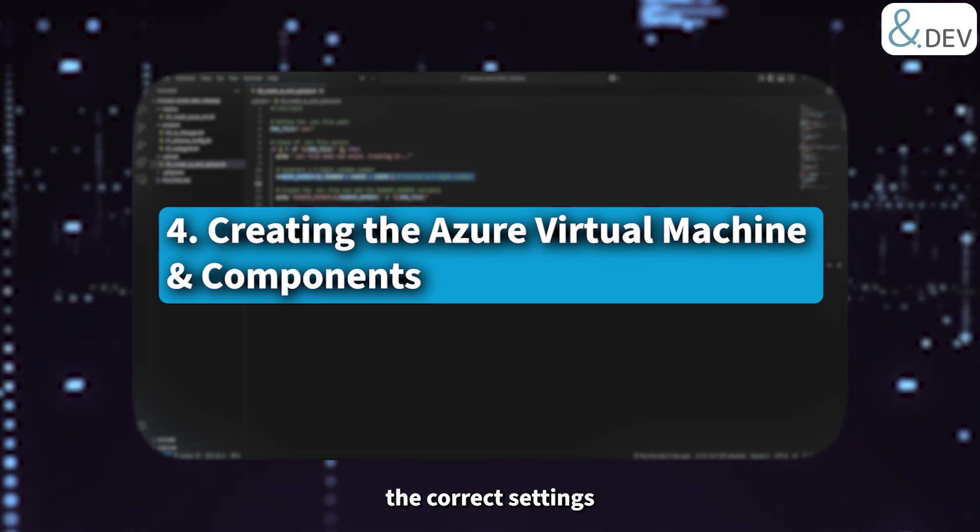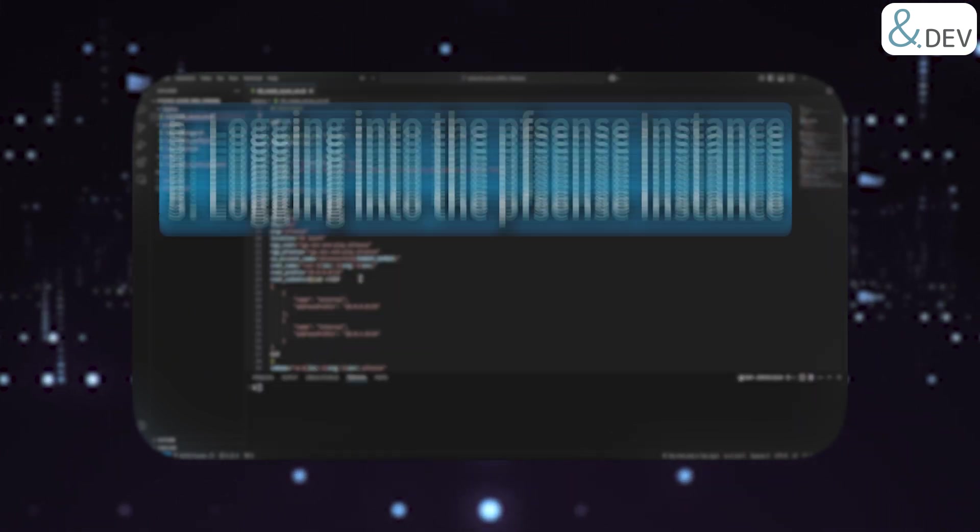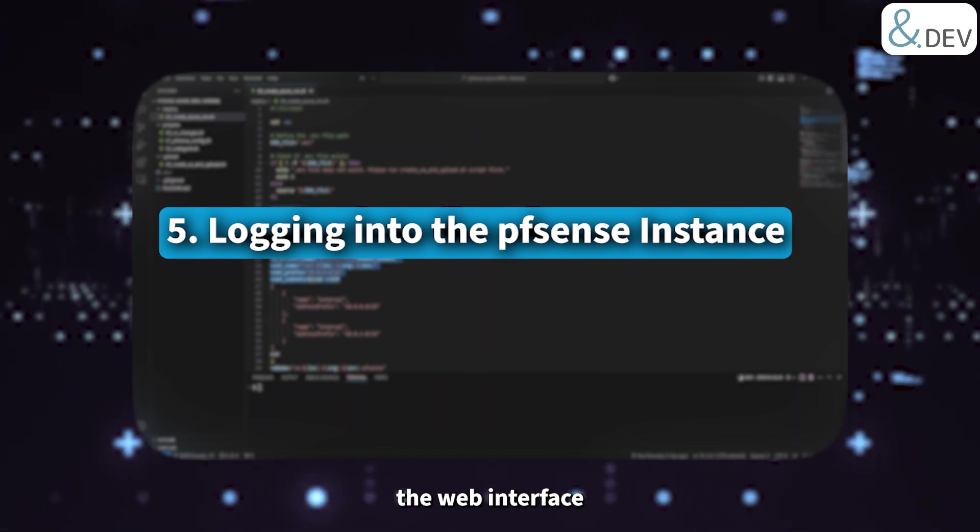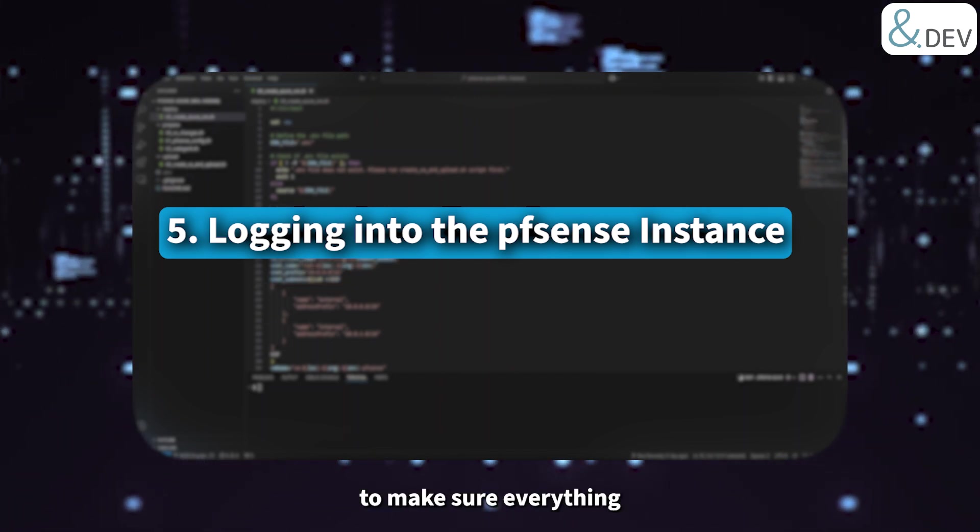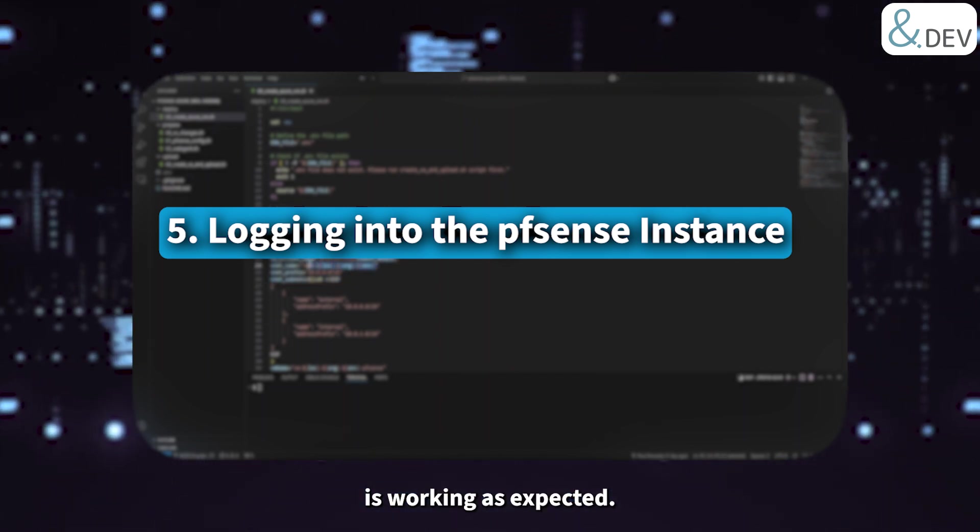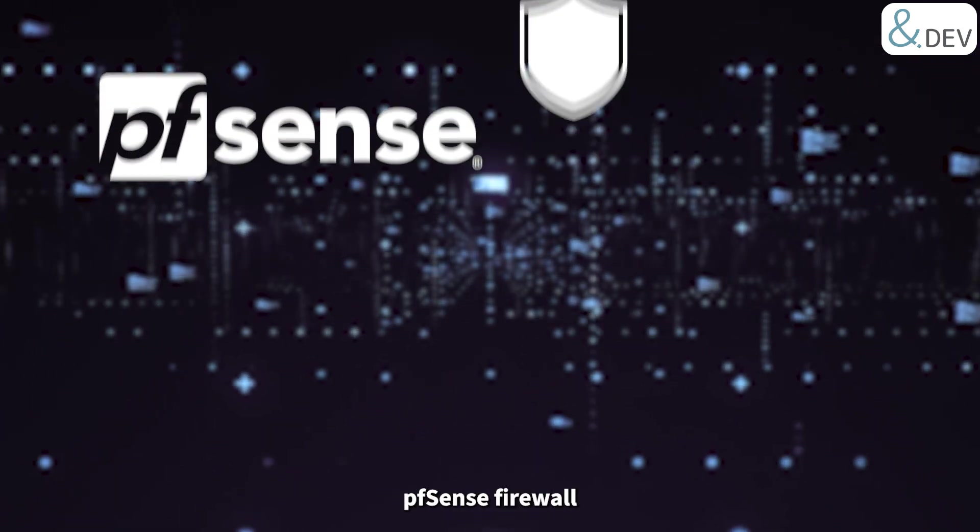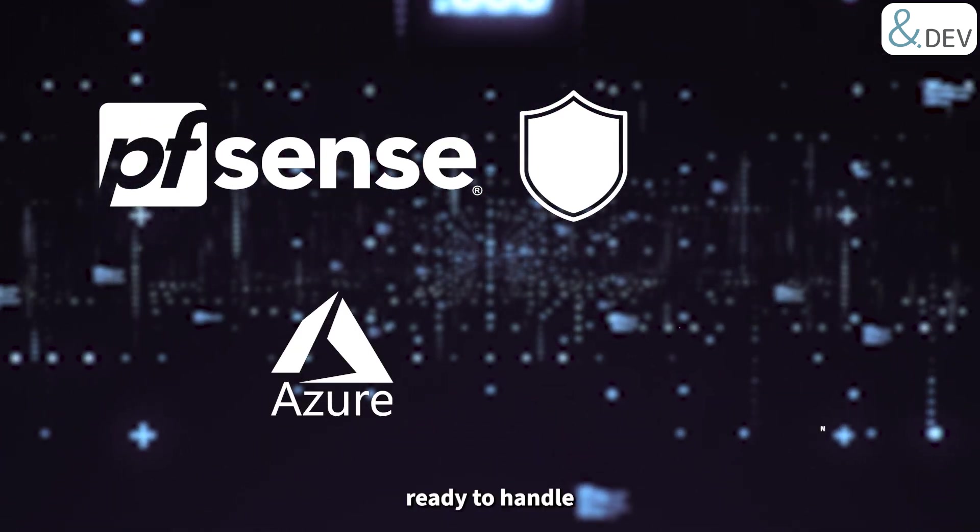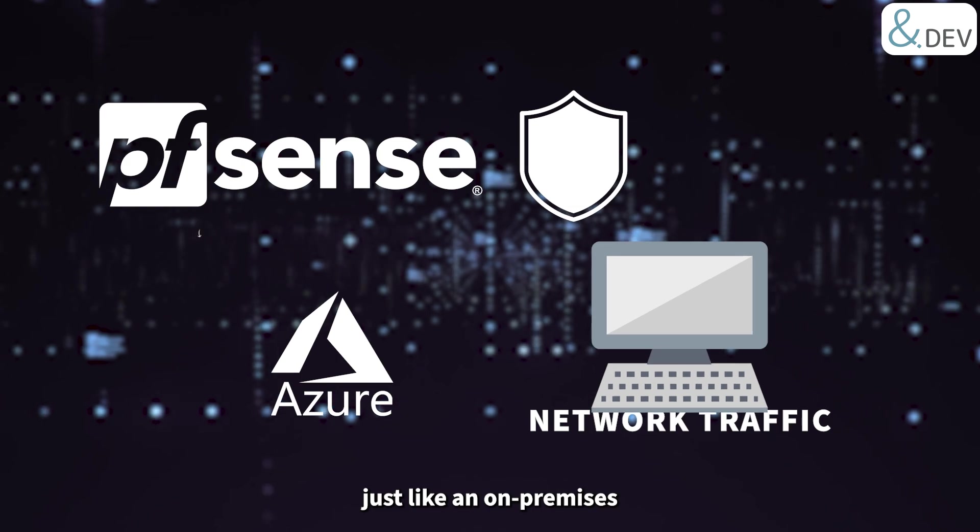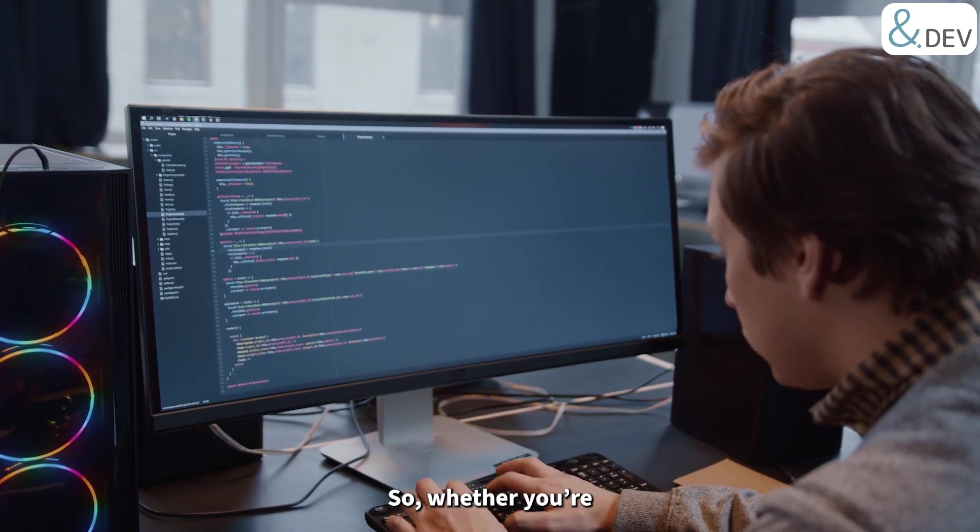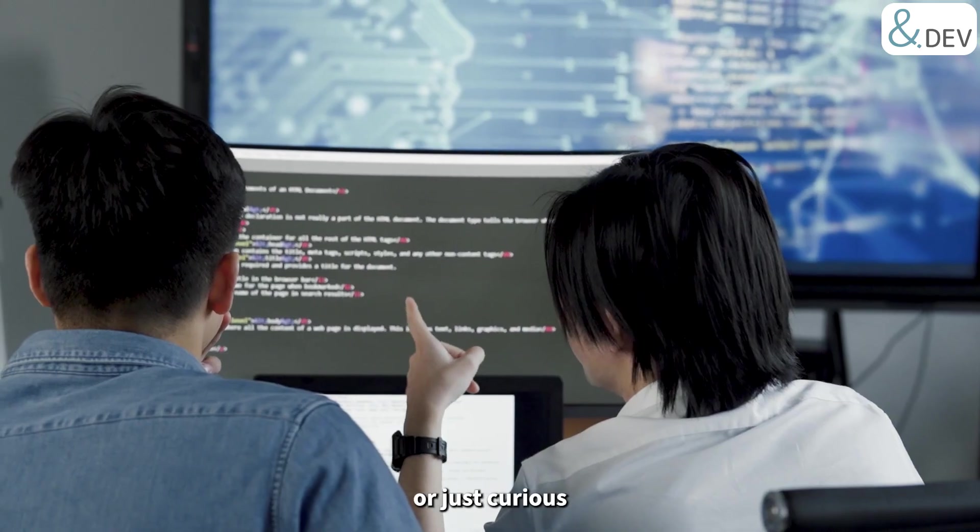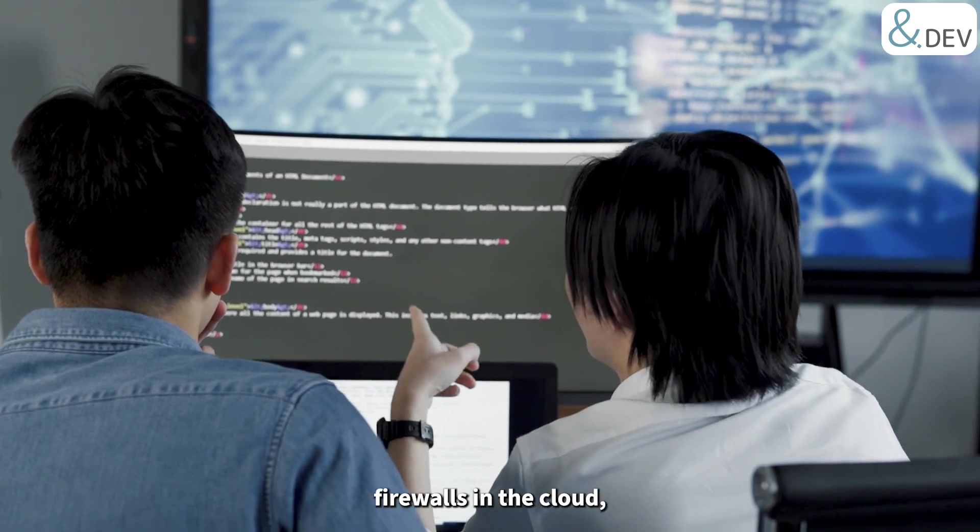Now we have the image uploaded to Azure, we'll set up the virtual machine, configure networking, and ensure it has the correct settings to function as a firewall. Finally, we'll log into pfSense via the web interface and do a quick verification to make sure everything is working as expected. By the end of this video, you'll have a fully deployed pfSense firewall running in Azure, ready to handle network traffic just like an on-premise setup.